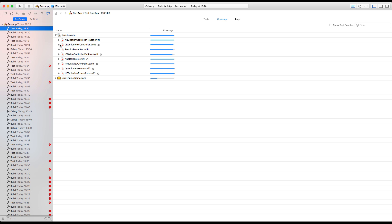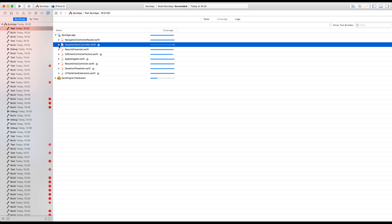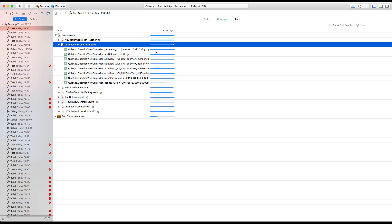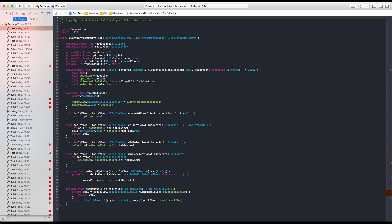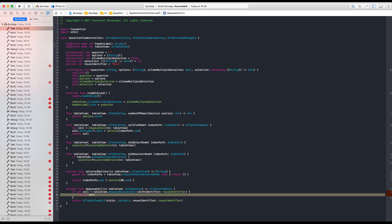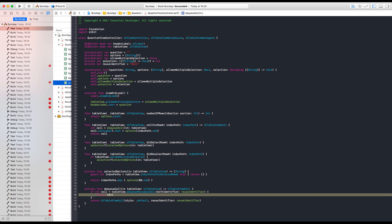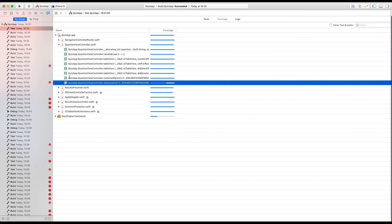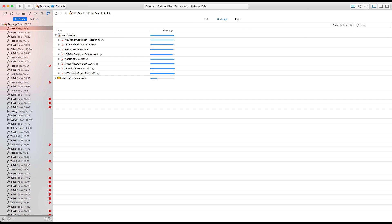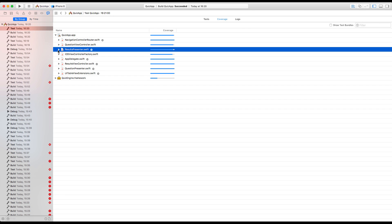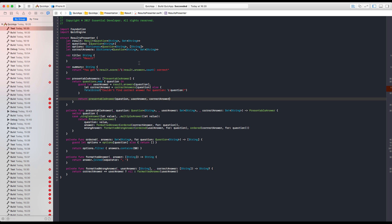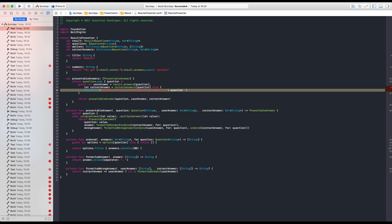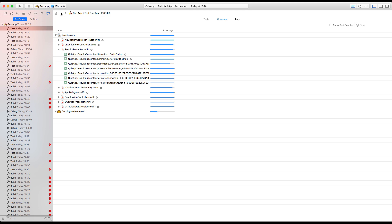We can even have a look at what we are not testing. And here it is. Question view controller. The Q cell. We are not testing. Okay. We don't have a test that gets in here. I'm fine with that. The results presenter also have some untested behavior. And that is the fatal. Yeah. Every fatal error. Because we cannot catch this. I'm fine with that as well.